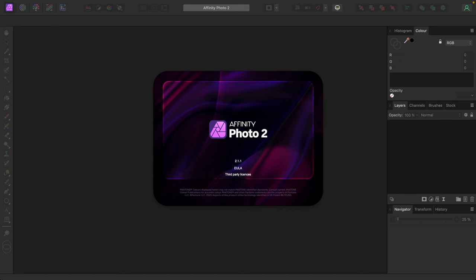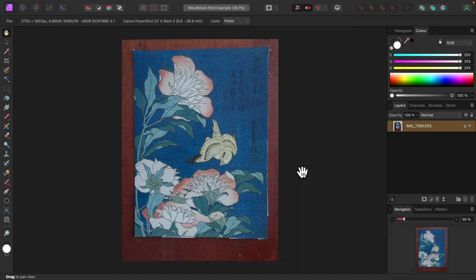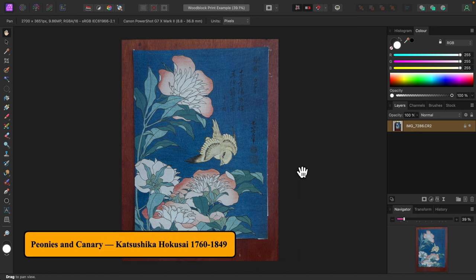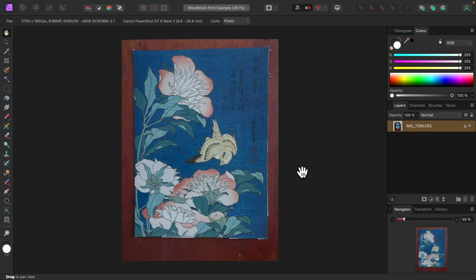I'm using Affinity Photo version 2.1.1. Here's a photo of a reproduction of a beautiful woodblock print by a Japanese artist whose name I won't try to pronounce. It's just a cutout from an old calendar that I've taped to a bookshelf for decoration. Forgive me for not framing it or taking the time to cut it out properly.